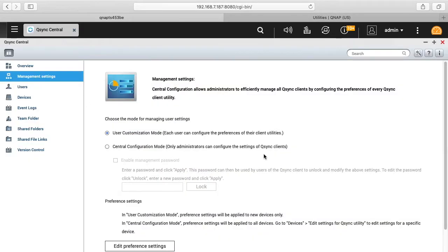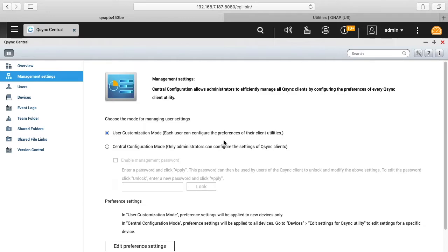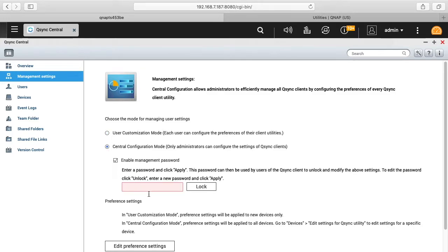It's management settings, so we have two options here. It says user management mode or central configuration mode, and one lets the clients determine the configuration, the other has a centralized administrator do the administration. So if we click on central management, you can add a password for the administrator.